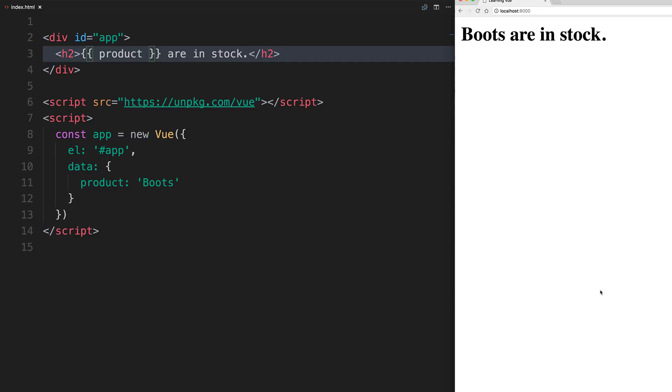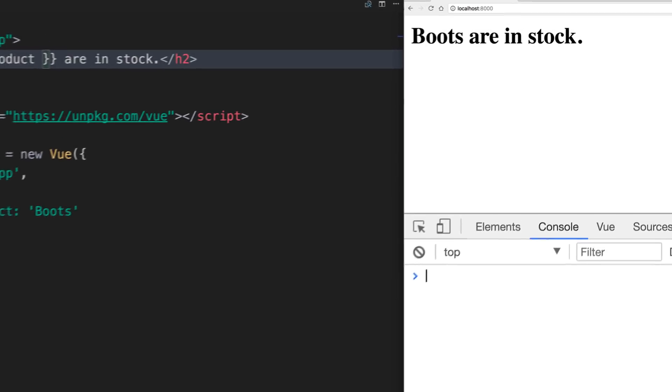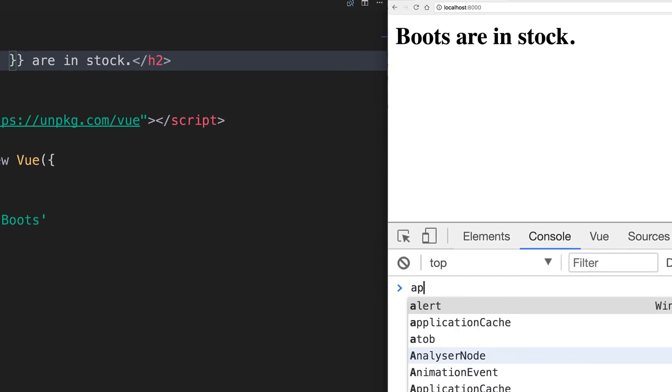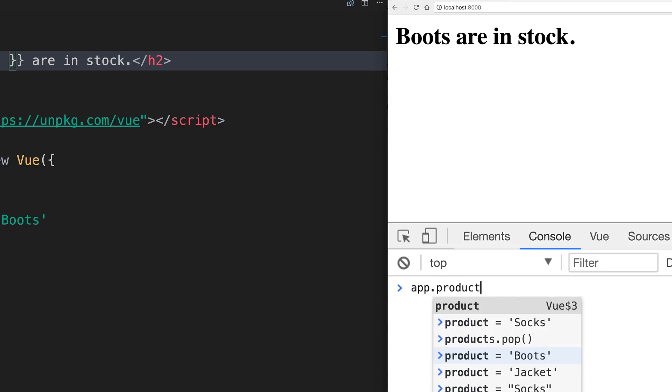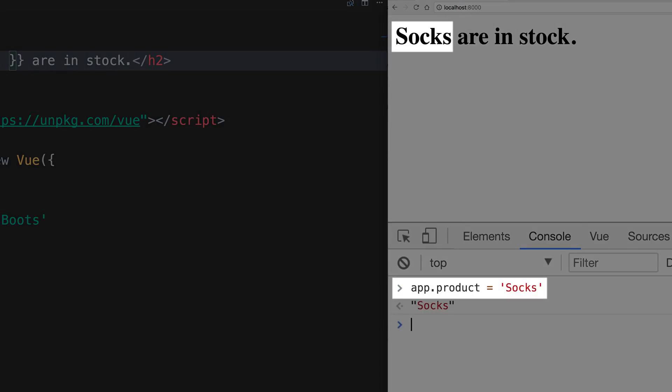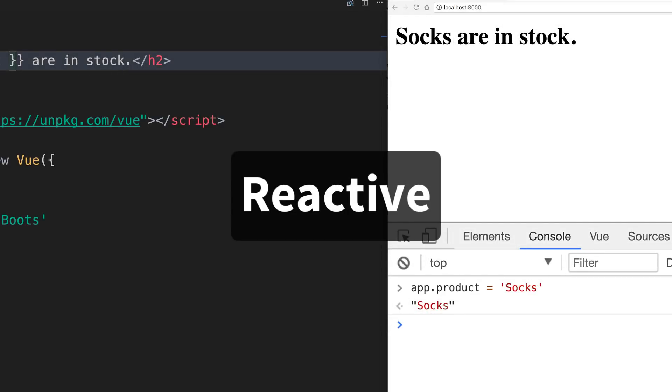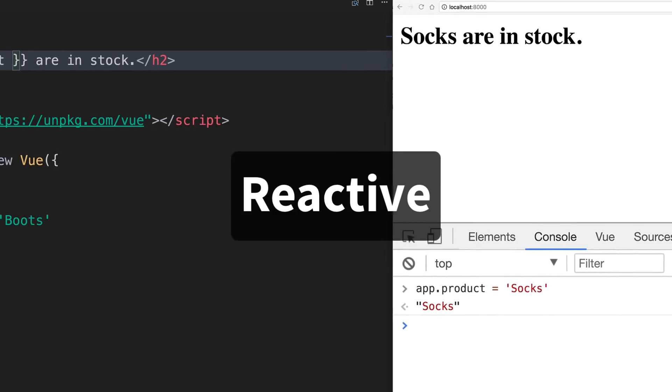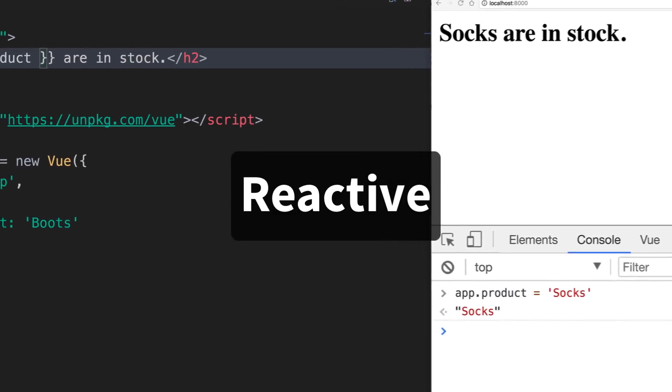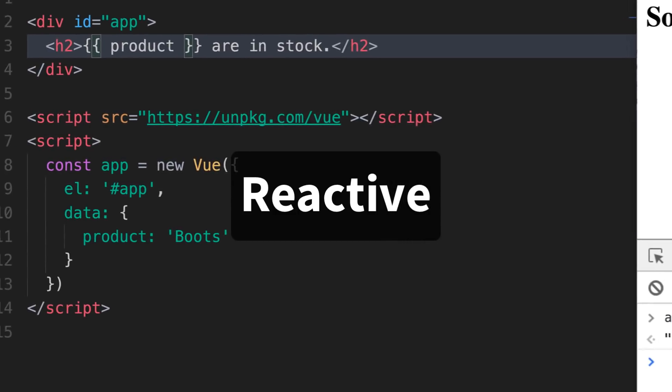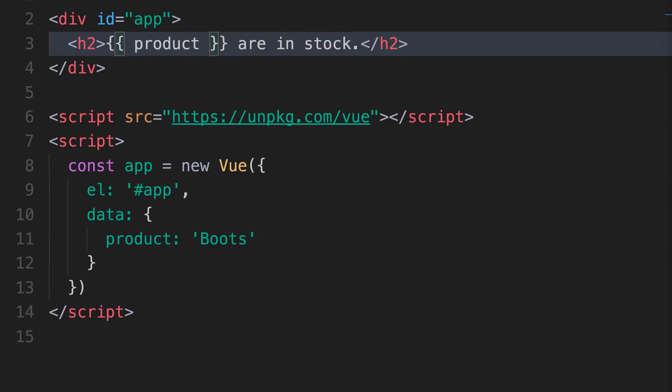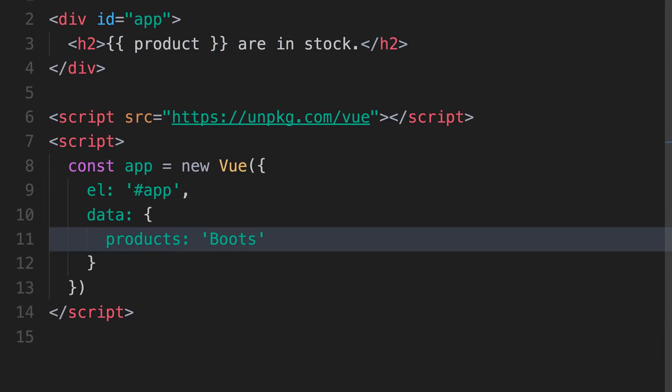Pretty cool, but the magic of Vue starts when data changes. If we jump into the console and change the value of our product, notice that as soon as the value of product changed, Vue automatically updated our HTML. This is because Vue is reactive, meaning that when our data changes, Vue takes care of updating all the places we're using it in our web page. This works with any kind of data, not just strings.